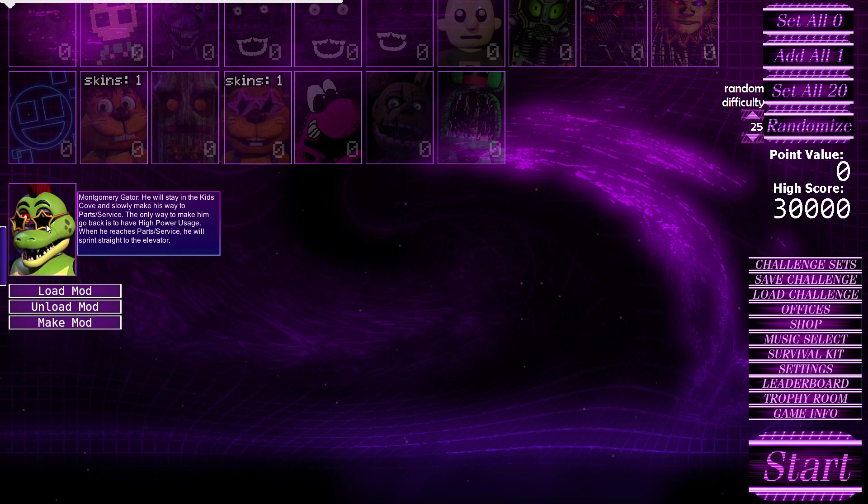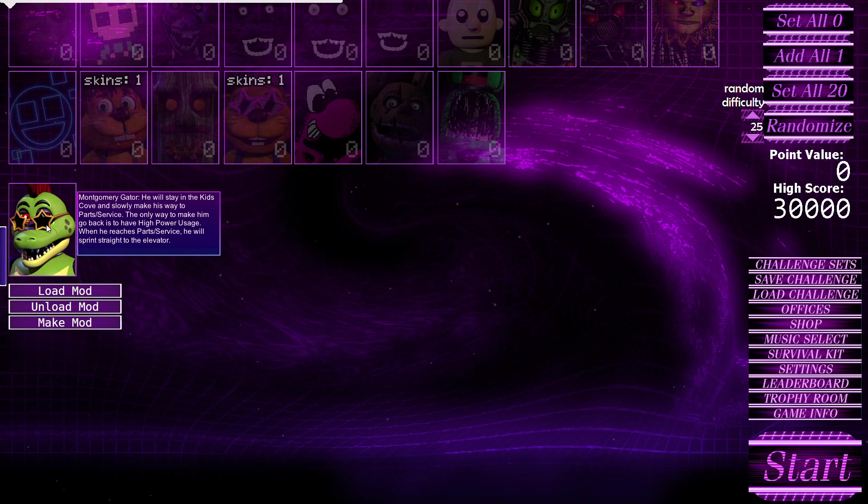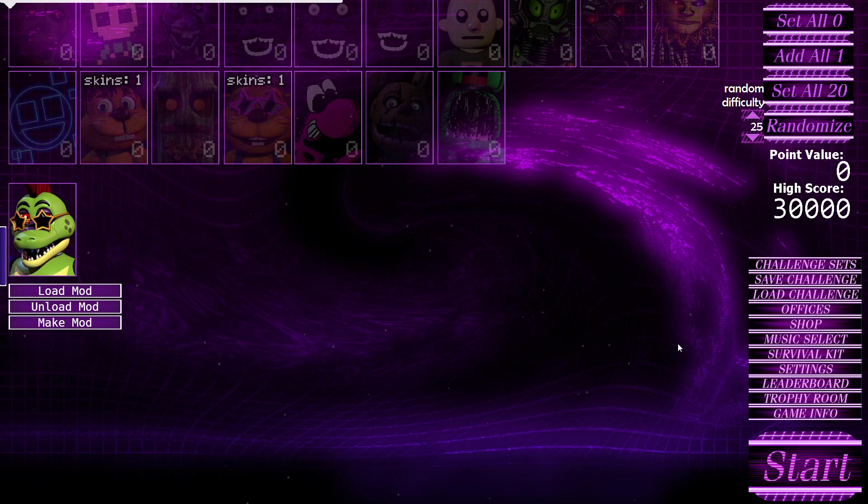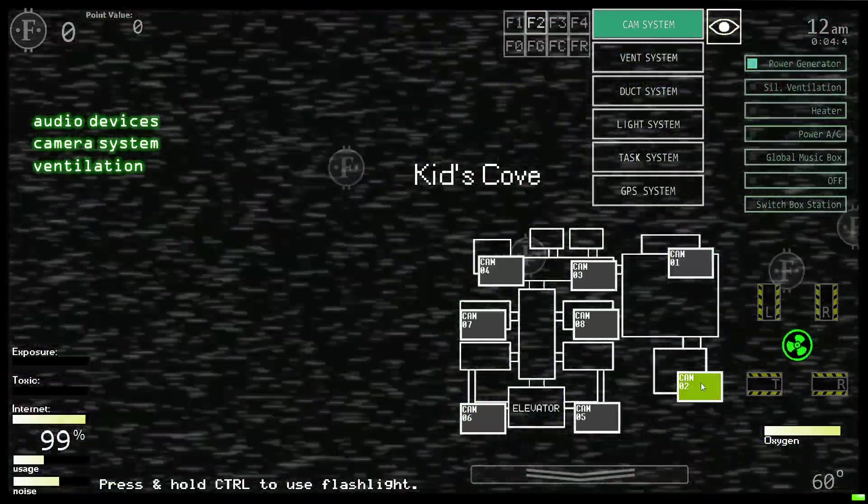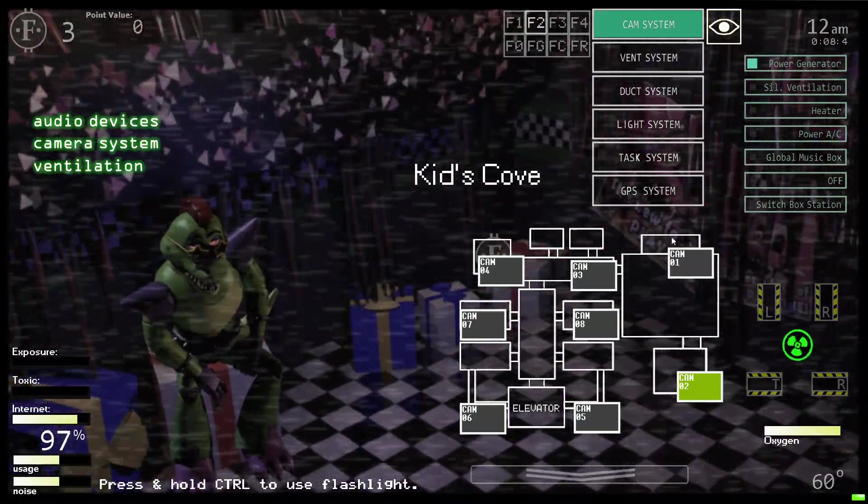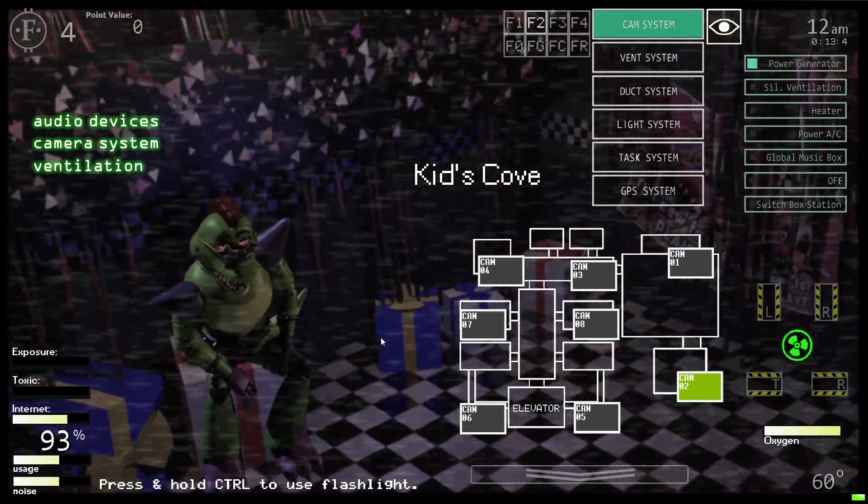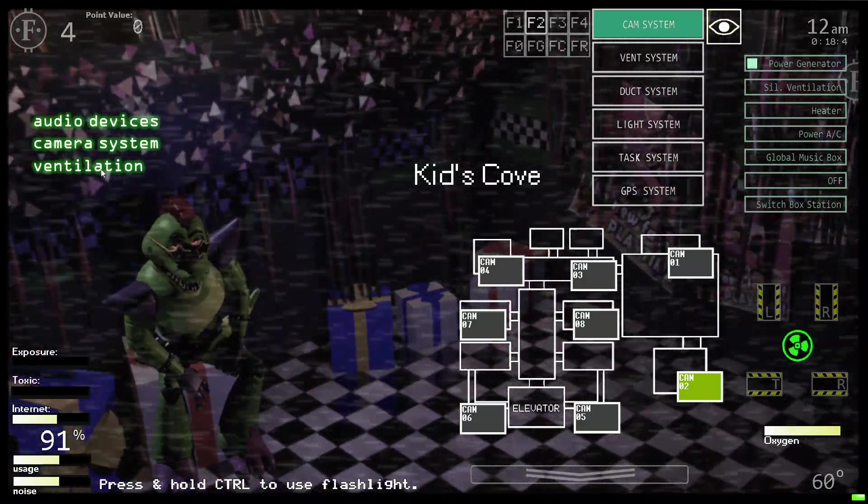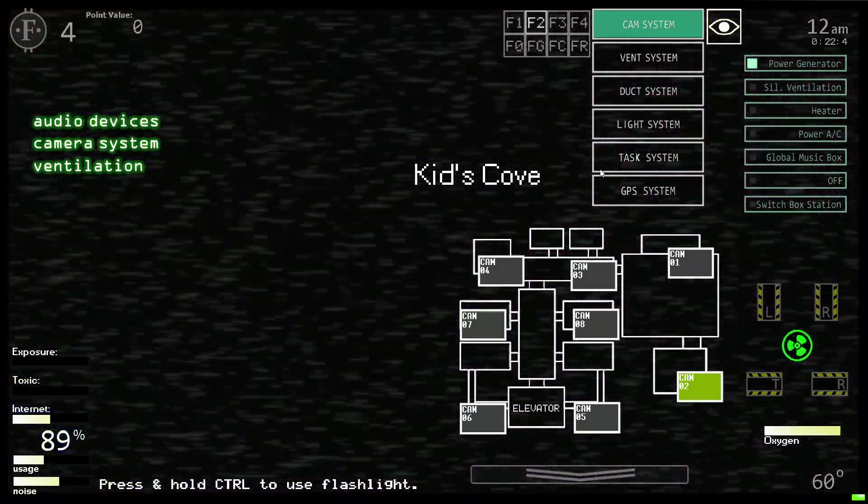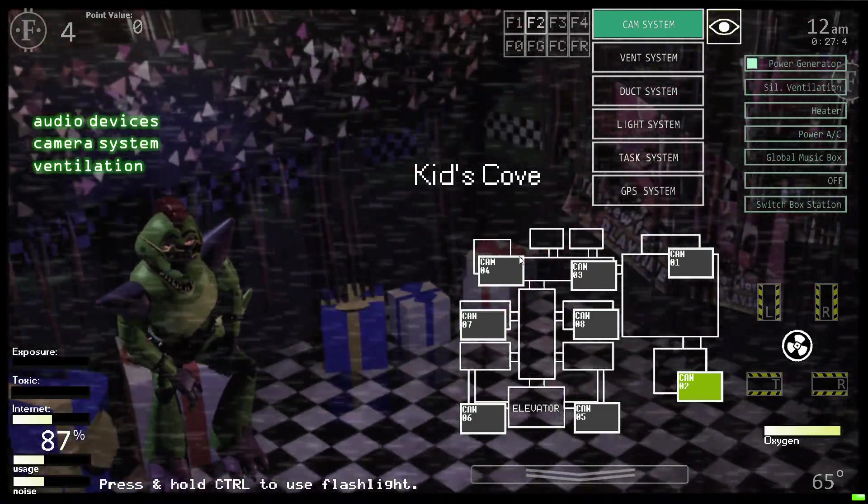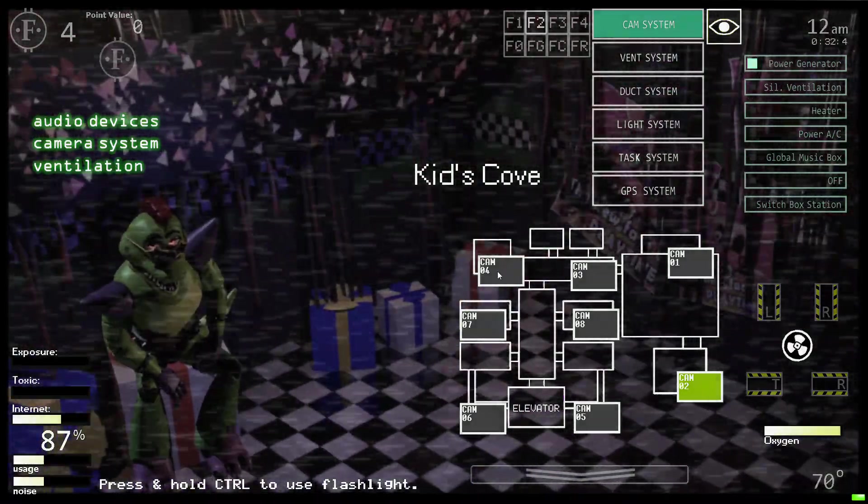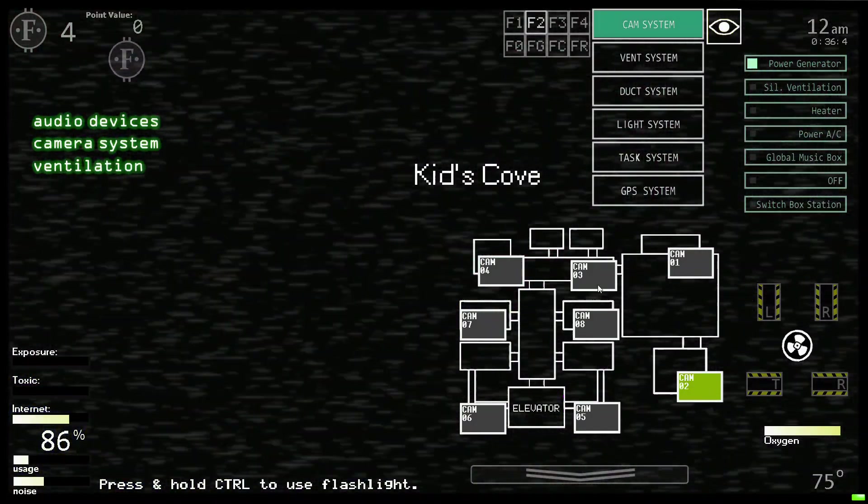Montgomery Gator. He will stay in the kids cove and slowly make his way to parts and service. The only way to make him go back is to have high power usage. When he reaches parts and service he will sprint straight to the elevator. So he starts in kids cove, that's on floor two I believe, and he makes his way to parts and service and has to have high power usage. So to make him go back I have to have the usage high.